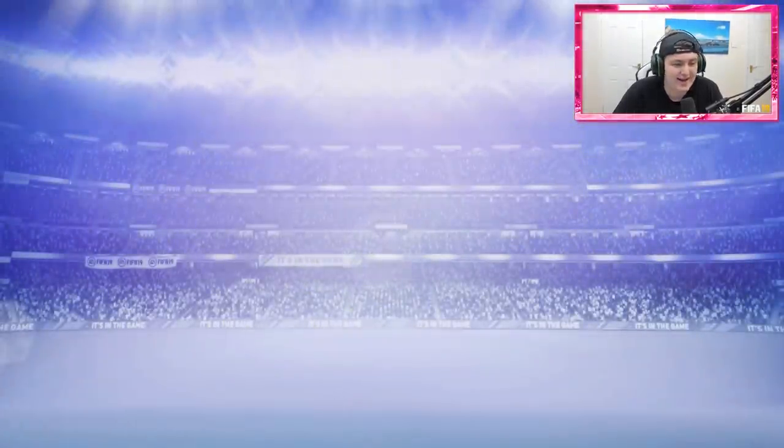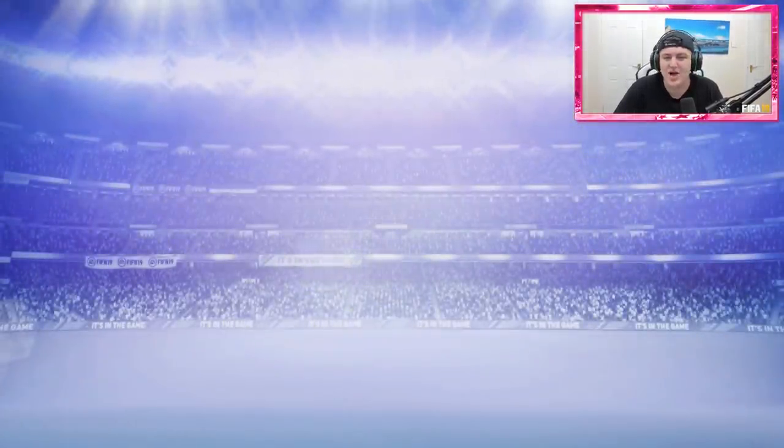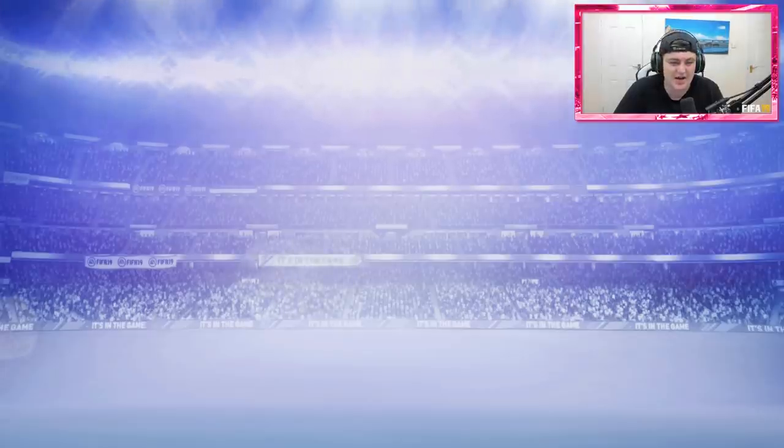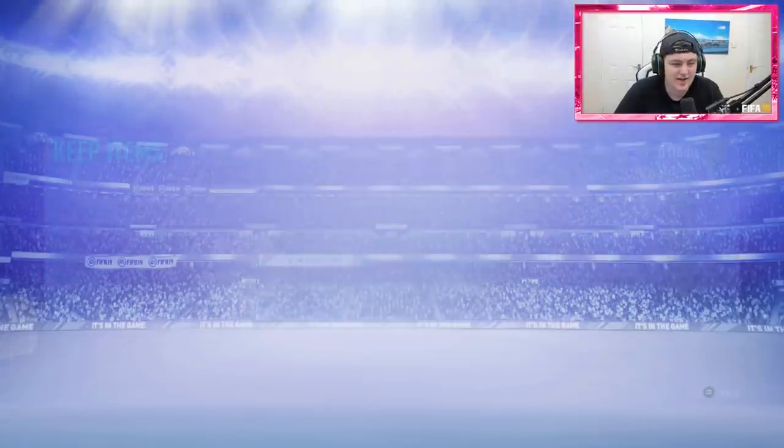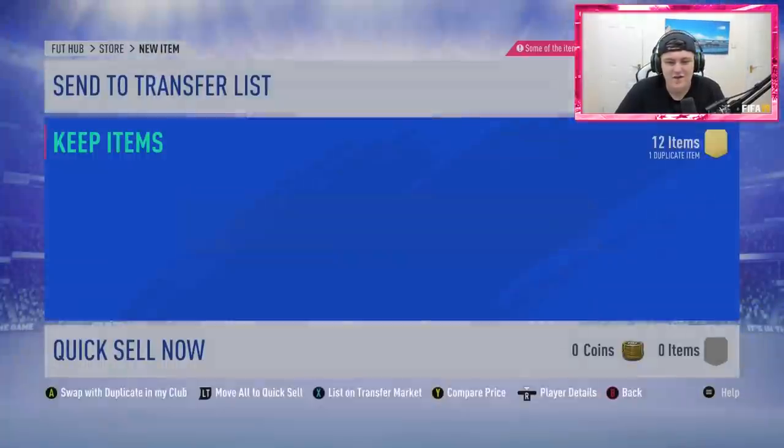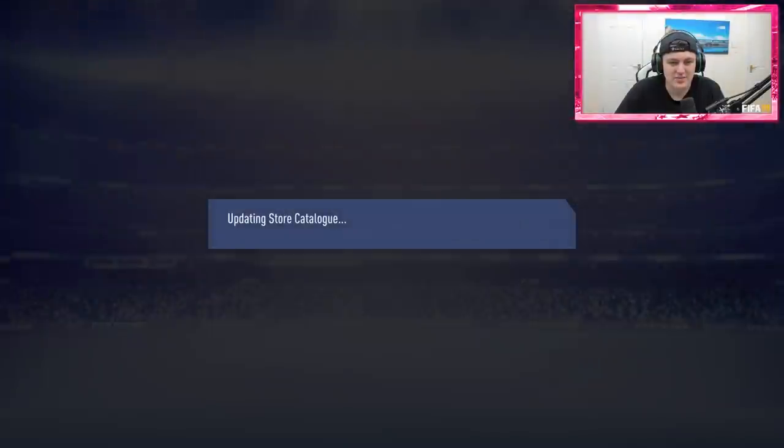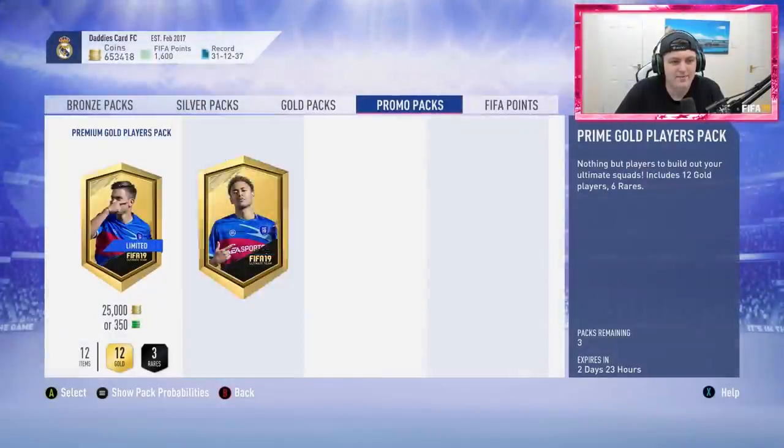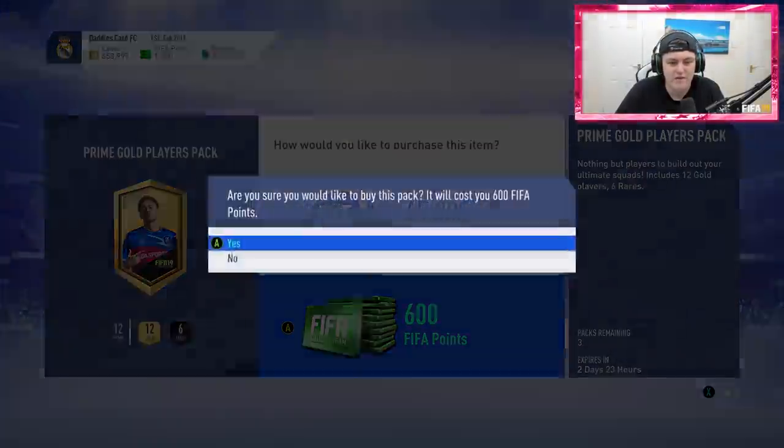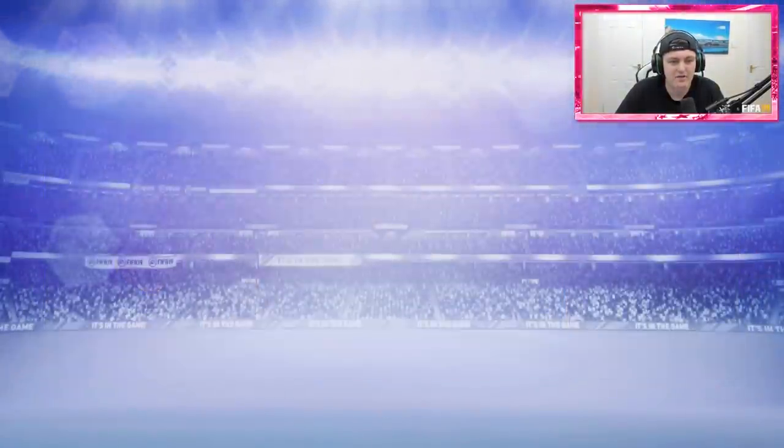It ain't it, and there's no SBCs right now. Hopefully at 7pm we get some SBCs or something, hopefully, hopefully.